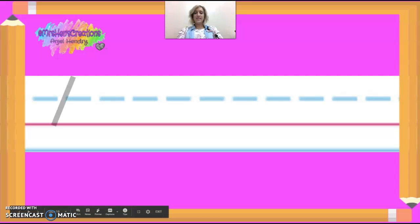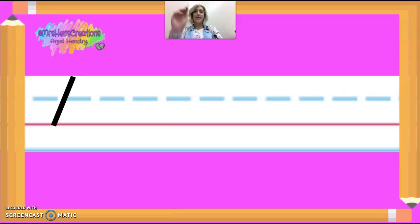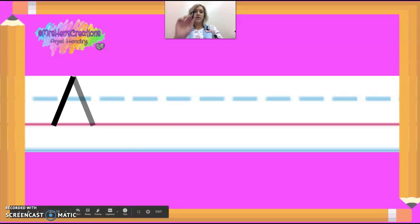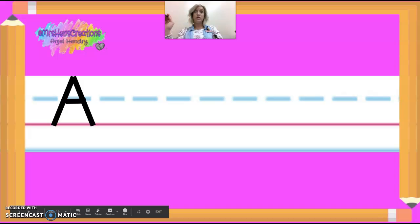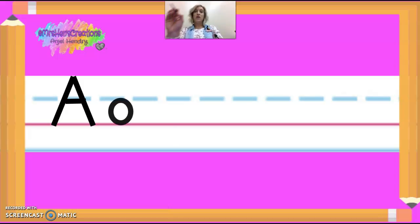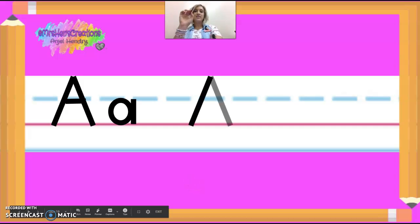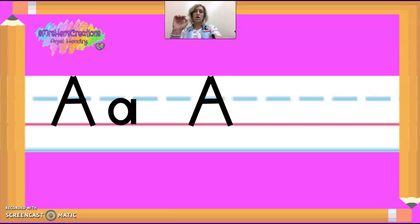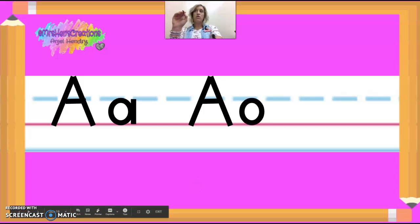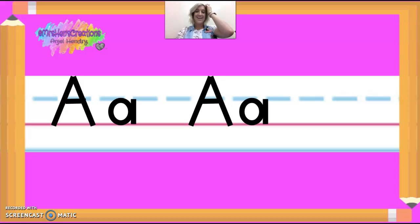So this is the way we write the letter A. Slant, slant, push across, make a ball with a pull down. Good. Slant, slant, push across, make a ball with a pull down.